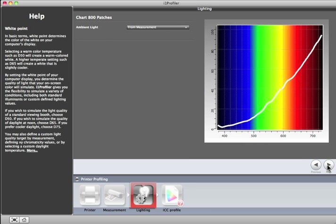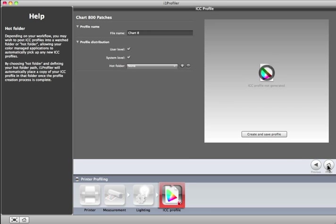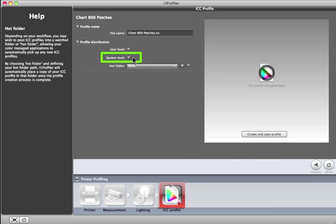Give the new profile a meaningful name, just as you did for your measurement data. On the Macintosh, you have the option to make the profile only available to you, or you can make it available to all users on the system. This feature isn't available on PCs. The Hot Folder menu can be used to select other locations on your computer to store profiles. To add a new location, click the Plus button.